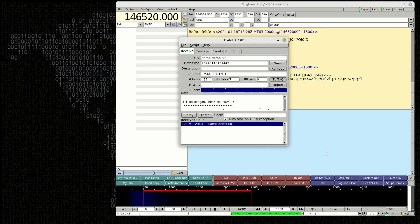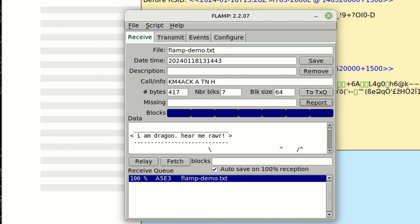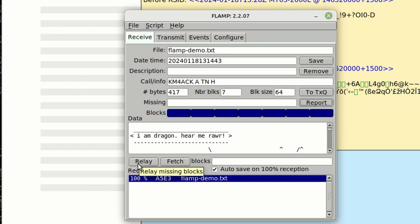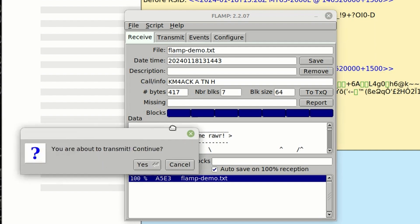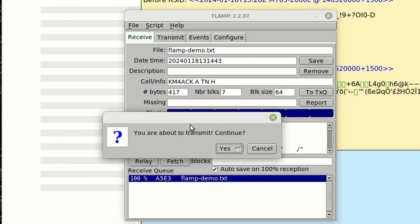Now if you're working in a simplex environment or maybe you're working over HF and one of the stations that you can hear couldn't hear the originating station, then we can use the relay feature. So if I just clicked relay right here, it would ask me, well, it would warn me that I'm about to transmit and do I wish to continue.